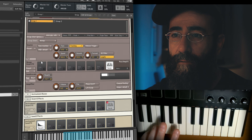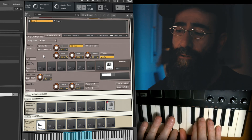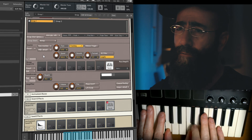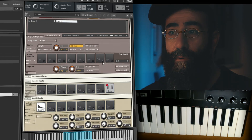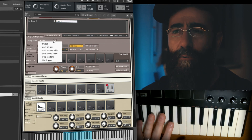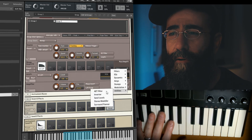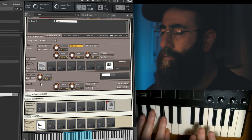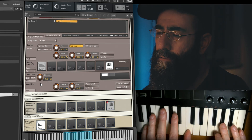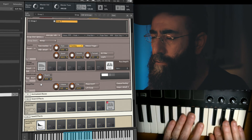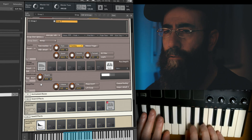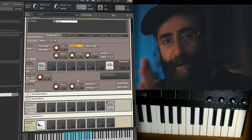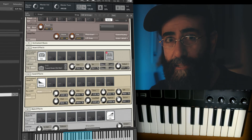I can use the send knob to regulate how much of Group 1 goes via the reverb send effect. The other group has no reverb applied, so we can use the Send Effects to differentially apply effects to our groups.